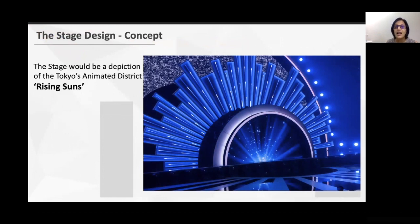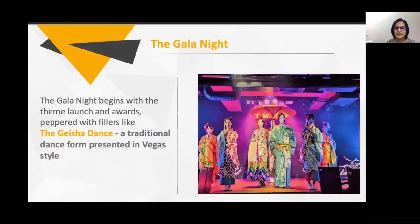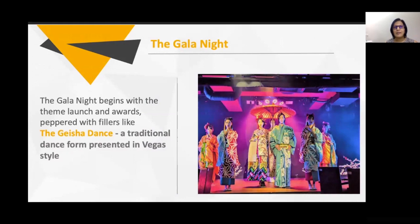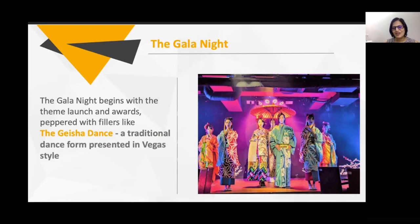For entertainment, we suggested the Geisha dance. The Geisha is a very popular Japanese art form — if you've heard of 'Memoirs of a Geisha,' it was historically about women entertaining guests, but now it is more folk and popular culture. In Las Vegas there is a Geisha fashion show where people dress as Geishas with lots of lights — very Japan-connected. We suggested this as one entertainment option.